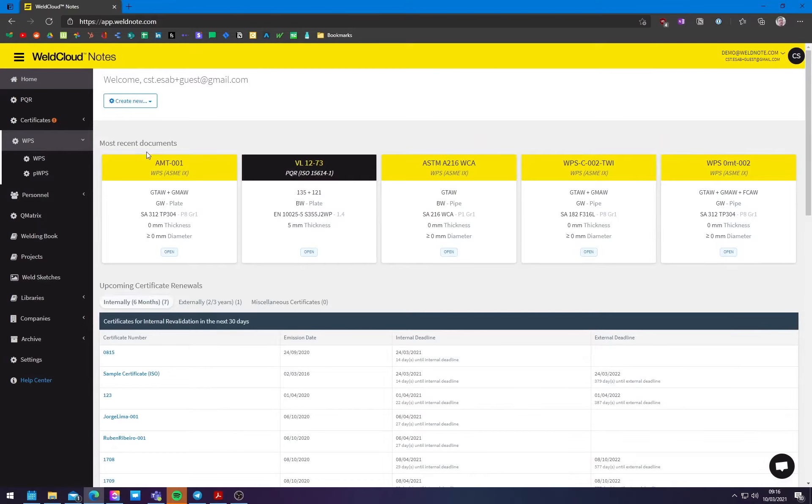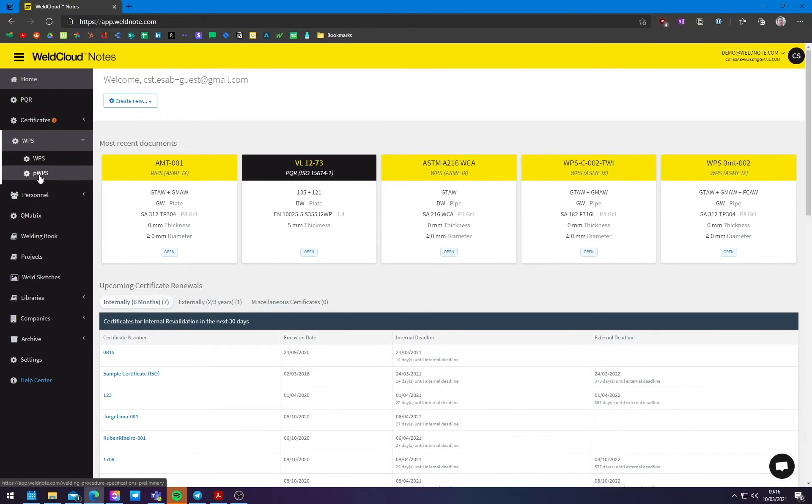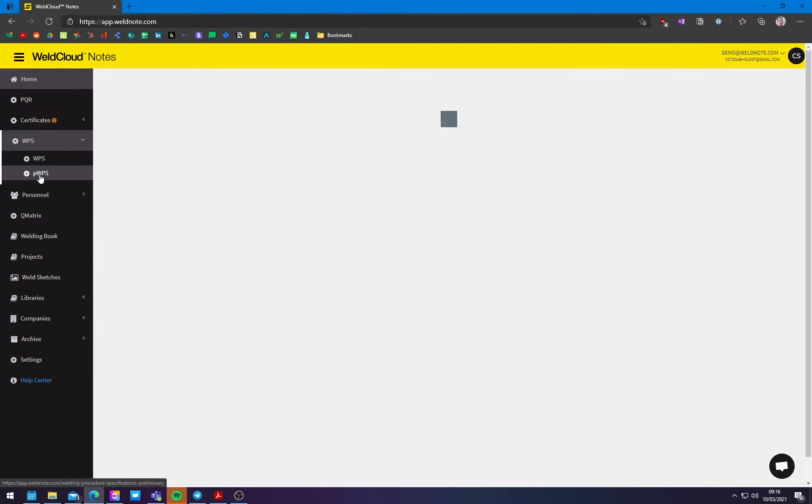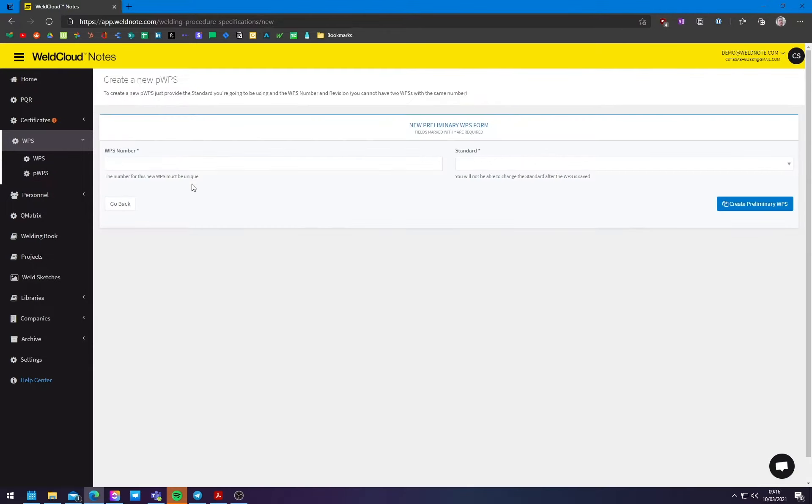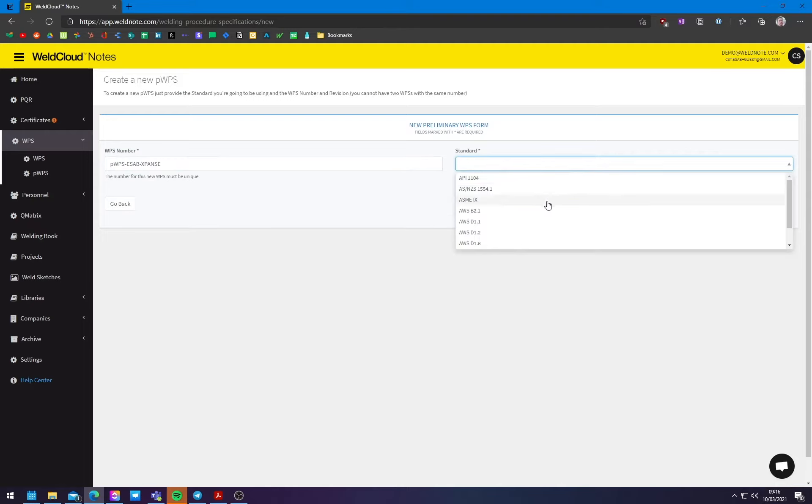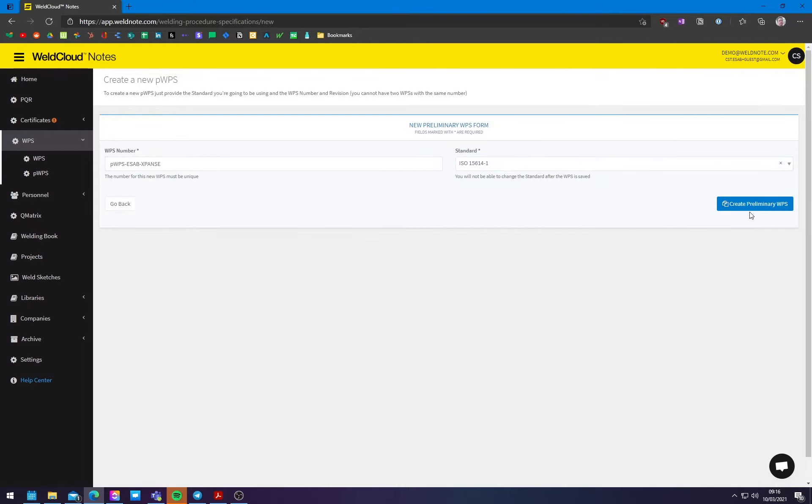So the way you do this is you come into this section right here, you click on PWPSs right here, and then you add a new preliminary WPS. So let's just name it PWPS, and let's call it ESAB Example. And it's going to be an ISO 15614-1 WPS.